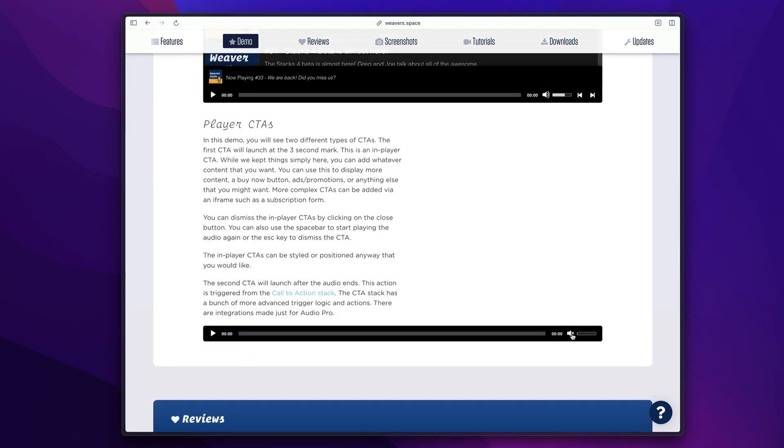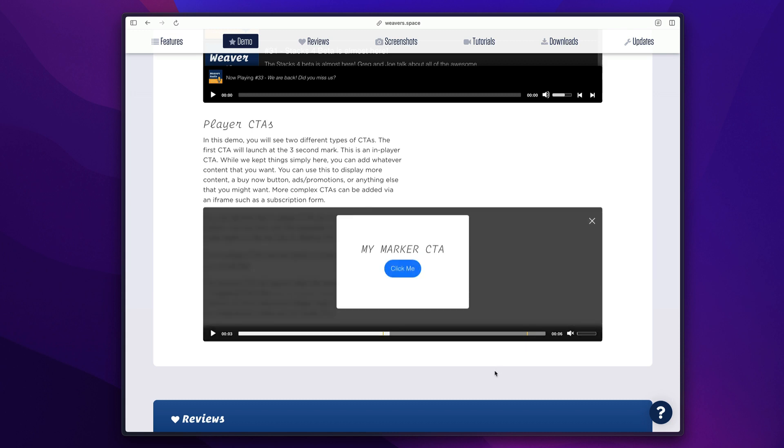Now this last feature is the game changer. This is a feature I've never seen in any other audio product out there. And if you notice during this, we have audio markers, but not only do we have the ability to mark special places within our timeline that we want our users to be able to see, we can trigger call to actions with those markers for our users.